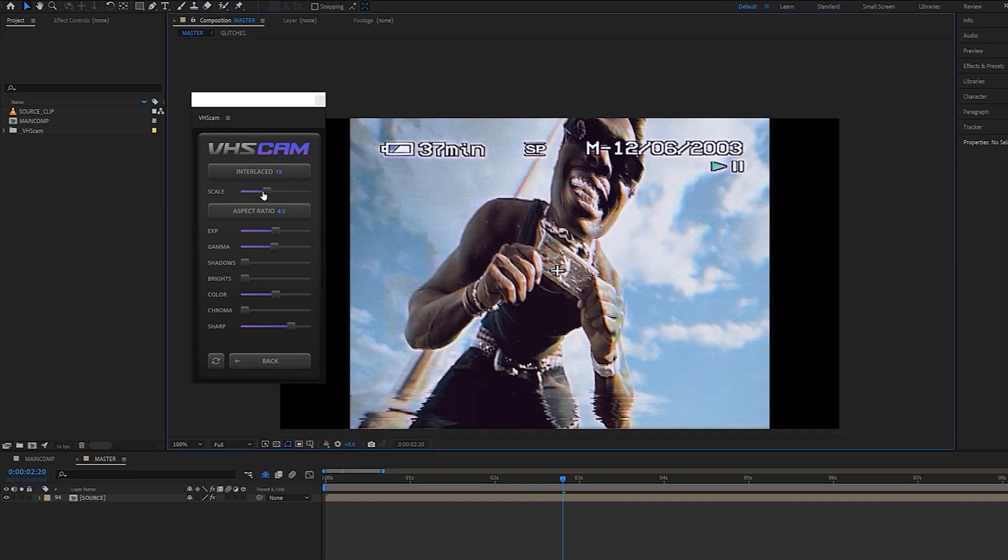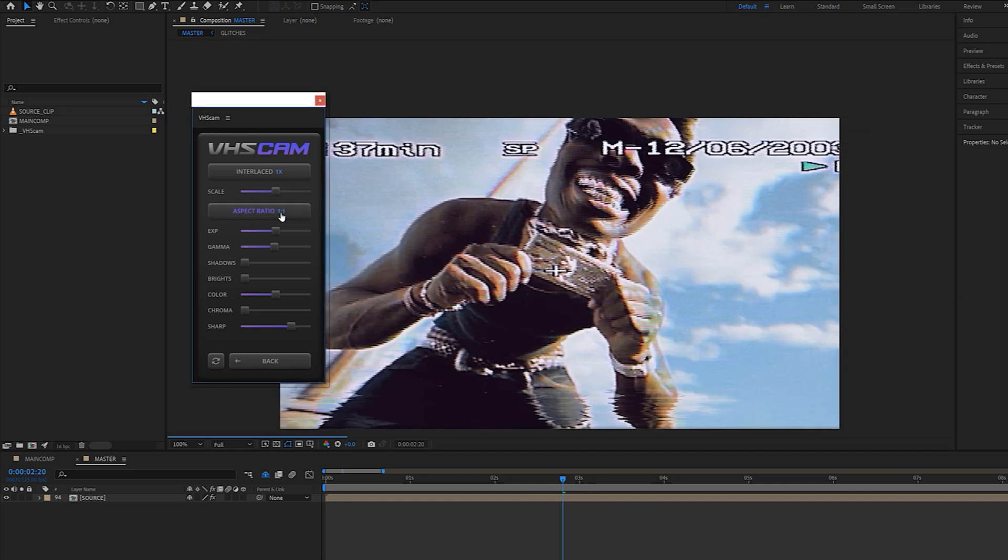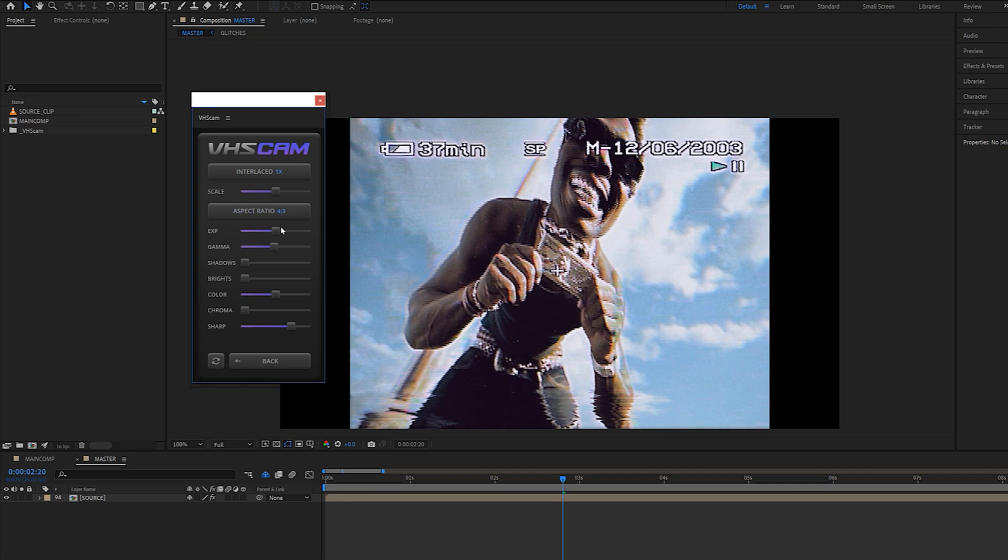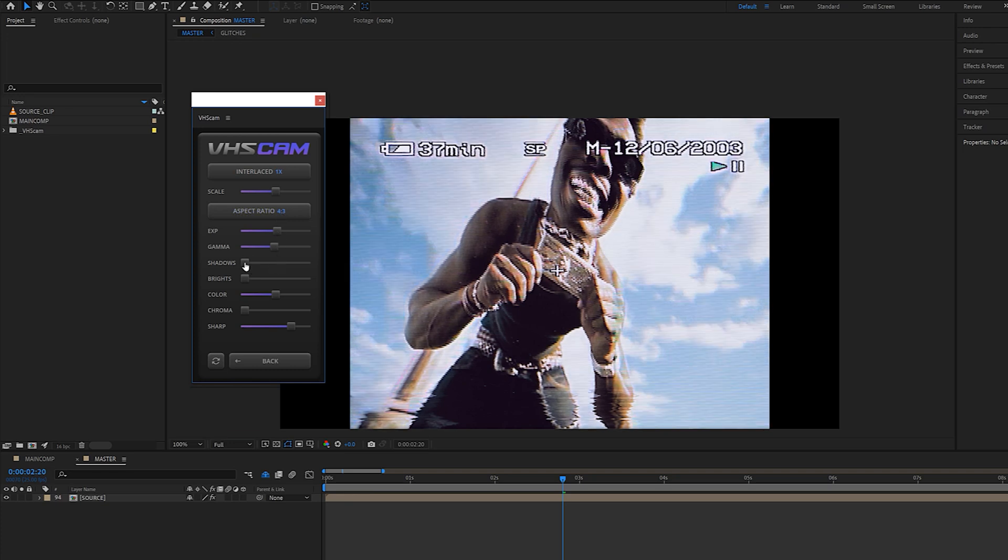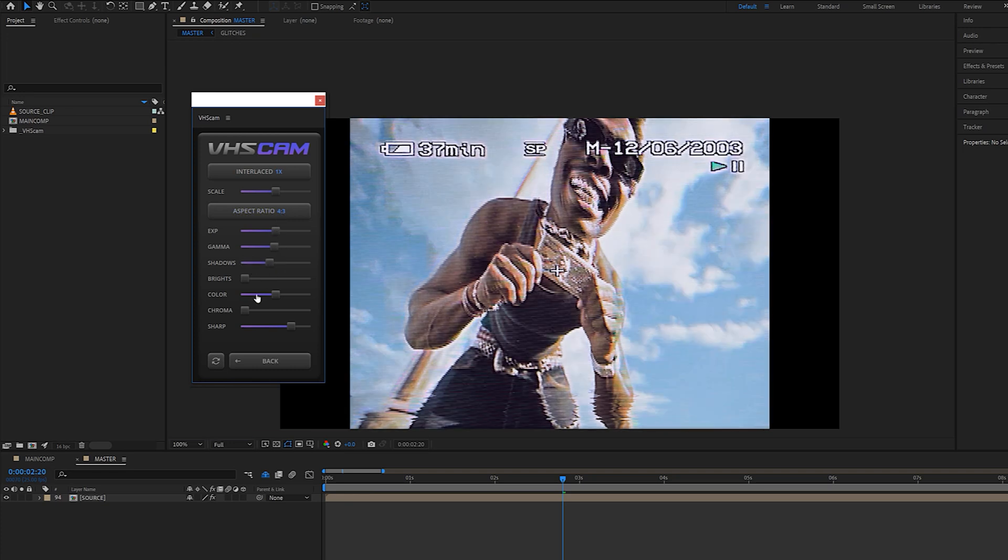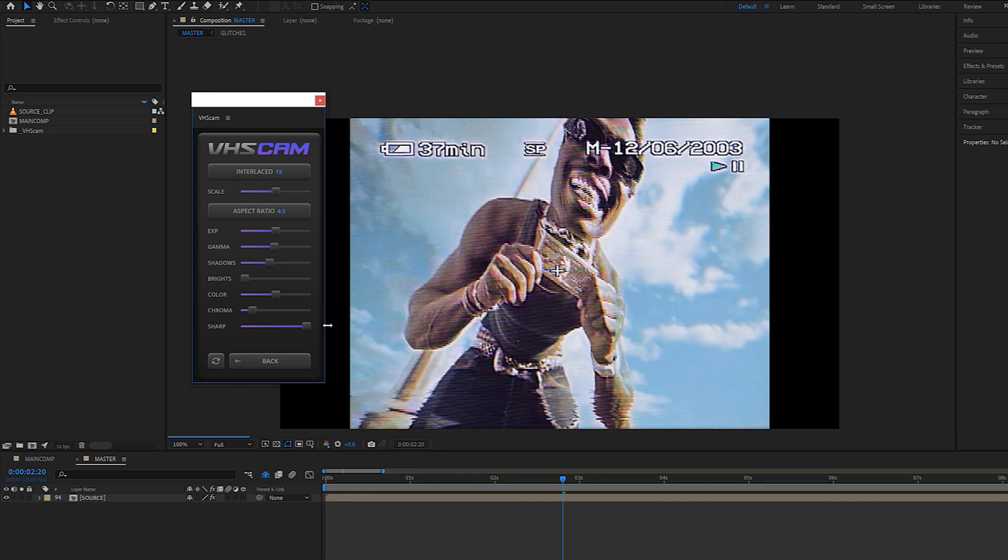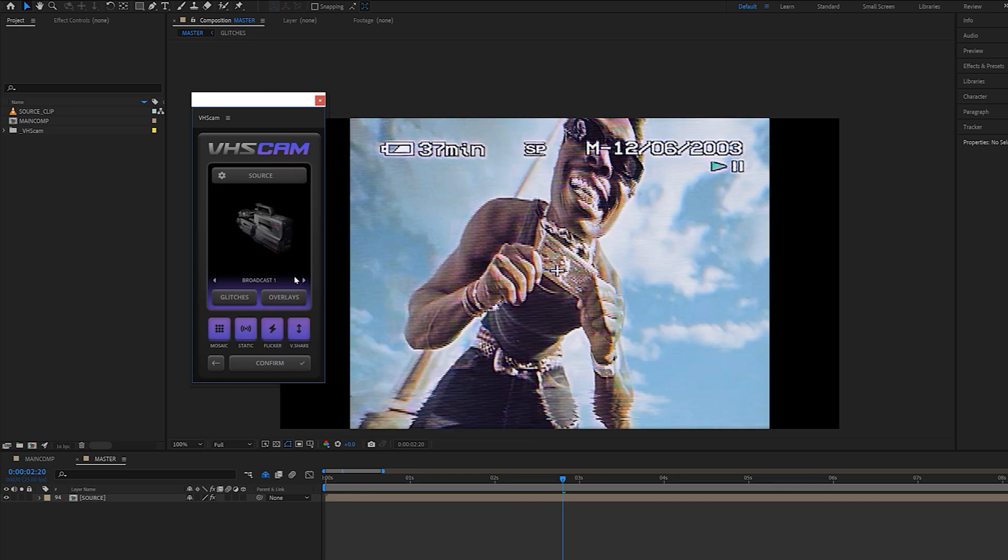The source page in VHS Cam is really going to allow you to fully control how your footage is going to be processed. From the aspect ratio to the squeeze, the exposure, the way the color is being rendered, and also the sharpening.